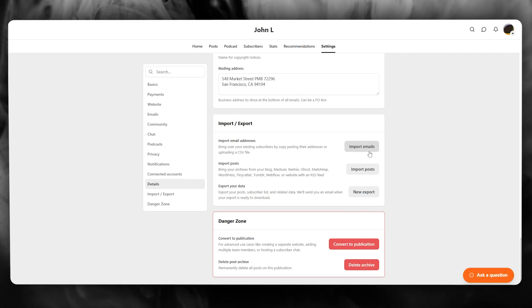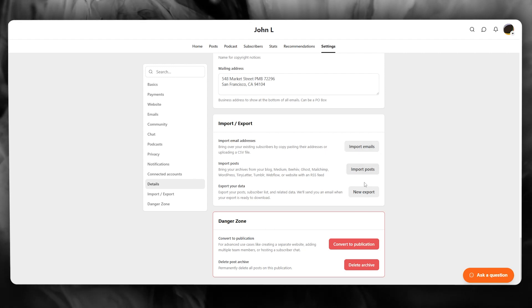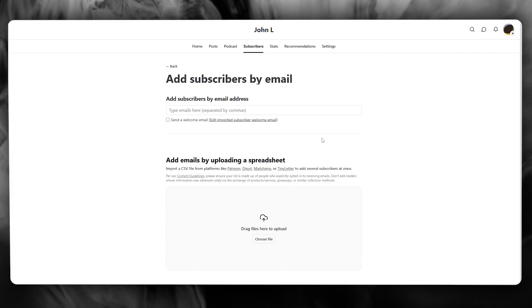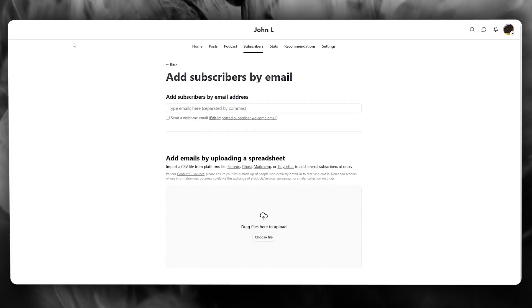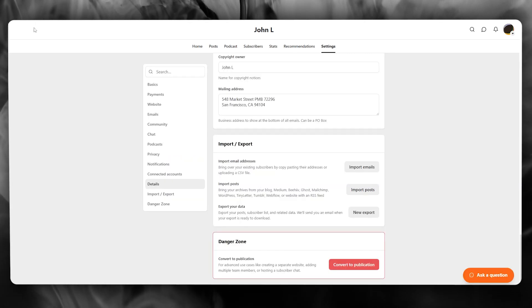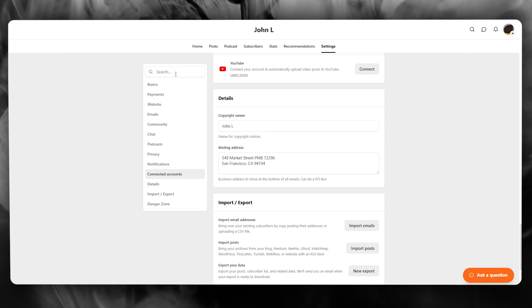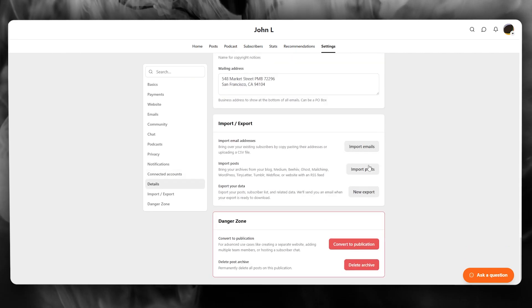So you can choose to import emails, import posts, import data, whatever you want, but preferably what people do is they import their emails or they import some type of embedding code.